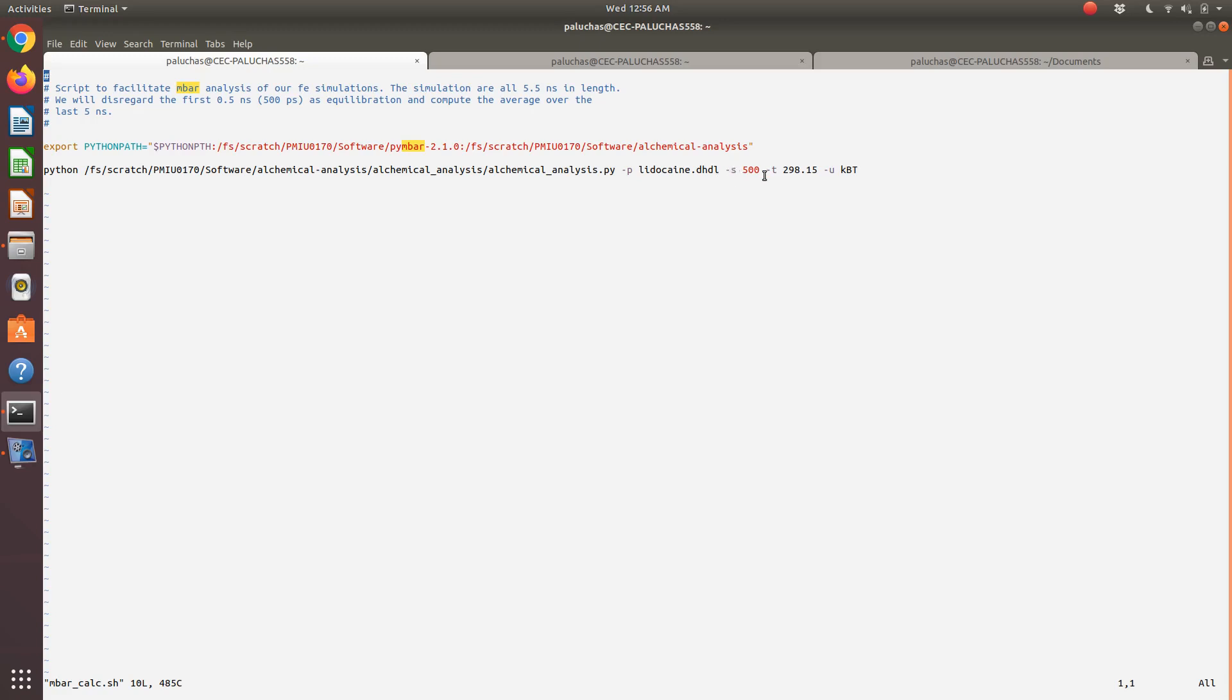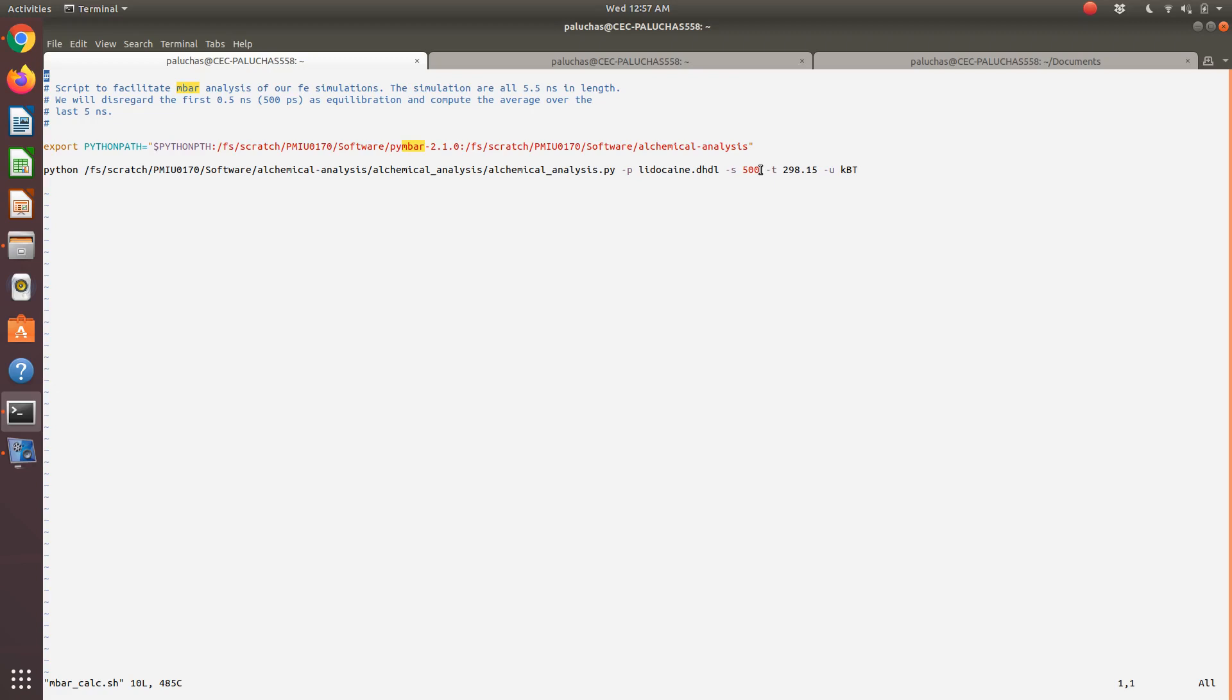Flag P—our files are named lidocaine.dhdl from 0 all the way up through 14. Dash S500—what this means is we're going to skip over the first 500 picoseconds. We're going to take the first half nanosecond to be equilibration. If you remember when we equilibrated our simulations, we equilibrated a single box with a single lidocaine molecule fully interacting in our solvent, then we took that as our starting structure for all lambda states. We're going to take the first half nanosecond from our 5.5 nanosecond trajectory to be essentially equilibration within each state.